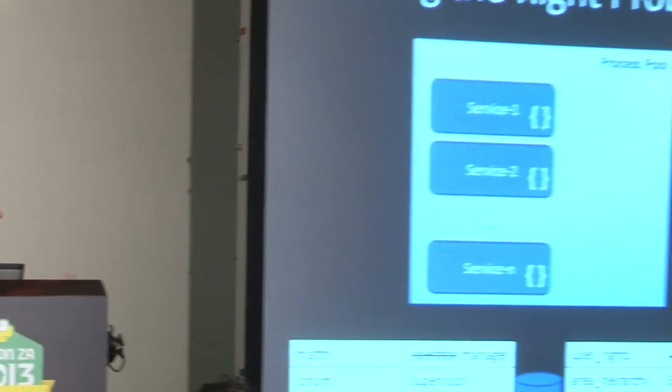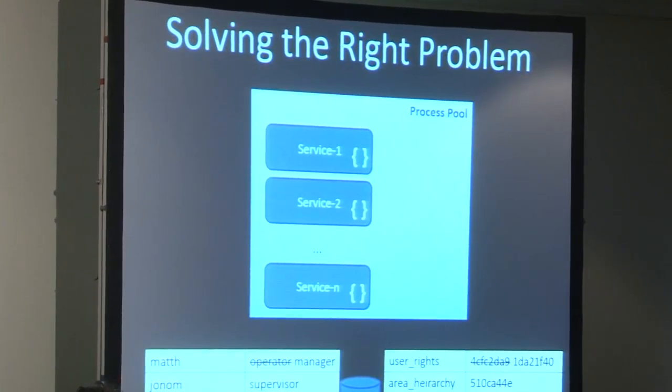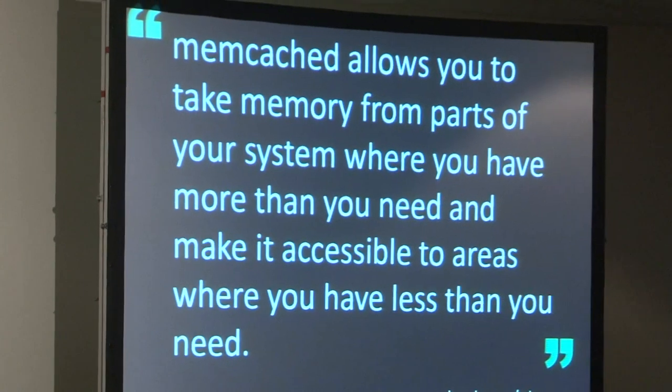But of course this brings me back to the original question: why did we even do this in the first place? Were we solving the right problem by saying 'we need a shared cache' without thinking too much? No, of course we weren't. We don't actually need a shared cache — we could use the dictionaries we've already got and still flush them out this way. What we needed was a reliable inter-process communication mechanism. This does bring us more in line with what memcached was actually made for: allowing you to take memory from parts of your system where you have more than you need and make it accessible to areas where you have less.